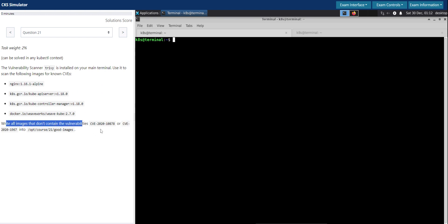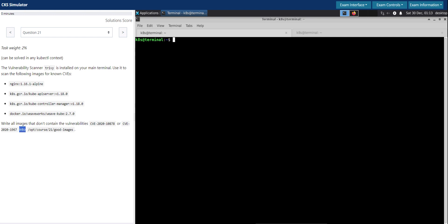Here is the CVE information. If we find an image that doesn't have either of these CVEs, then we have to write it to this file location. That's the task, straightforward.